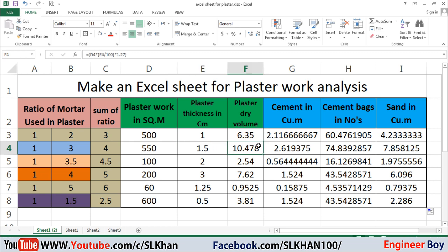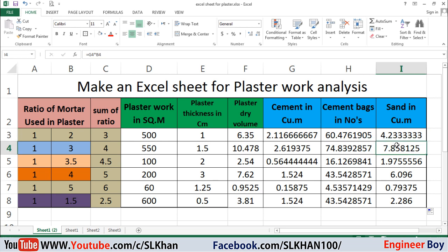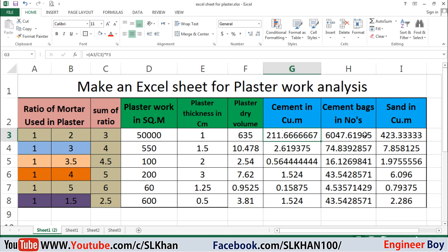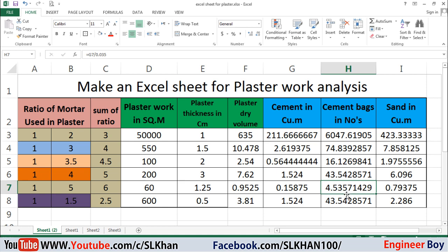We now have all the columns: ratios, sum of ratios, plaster thickness, dry volume, cement in cubic meters, cement bags, and sand in cubic meters. You can now change any value — for example, the plaster area. Let's take 500 and press Enter — as you can see the results update instantly. That's so simple and speedy.